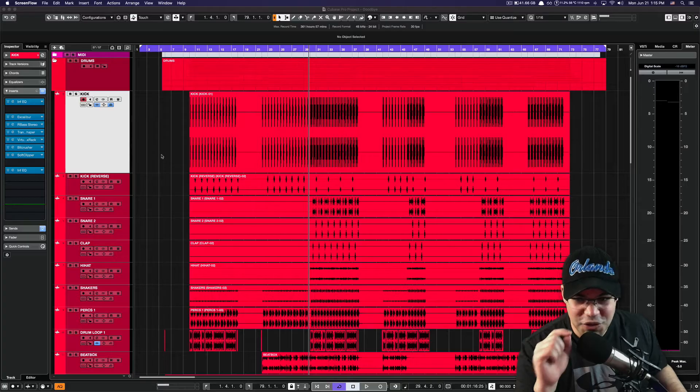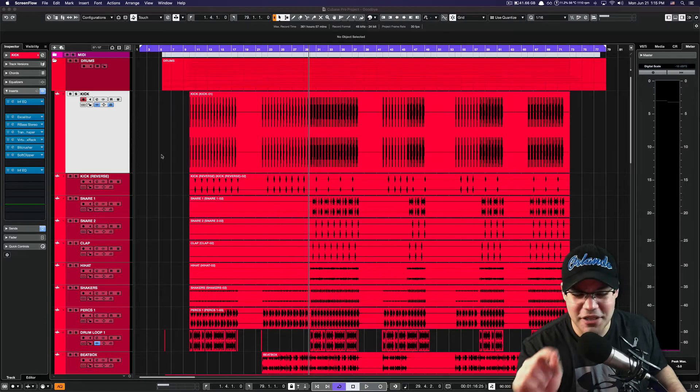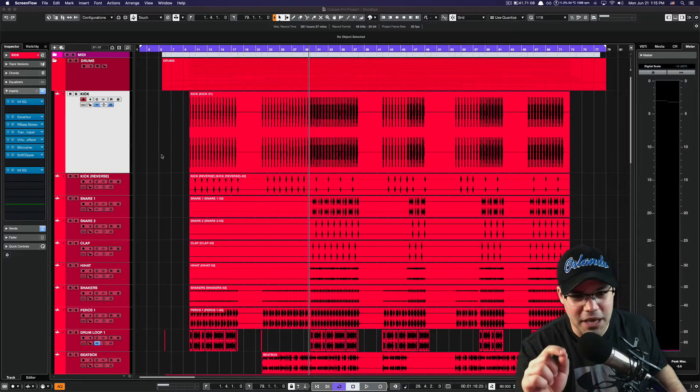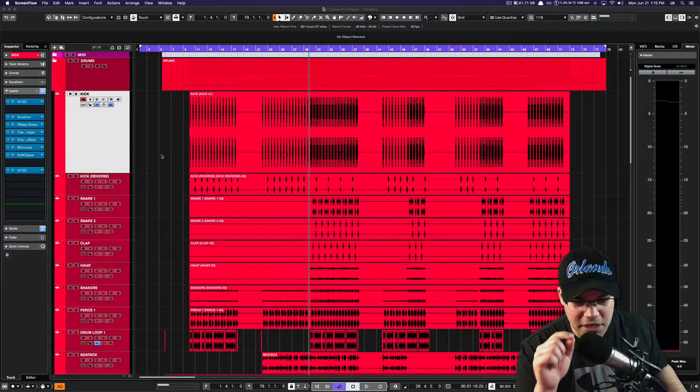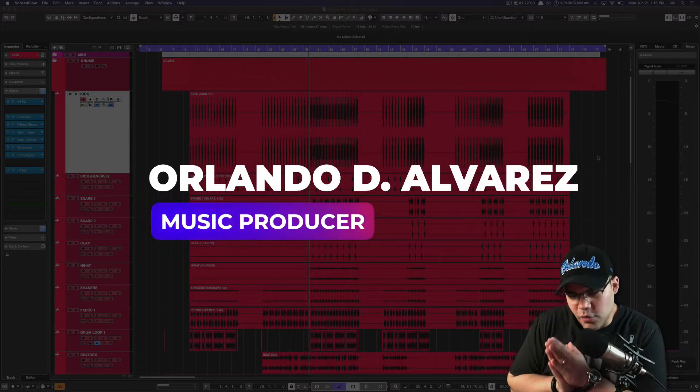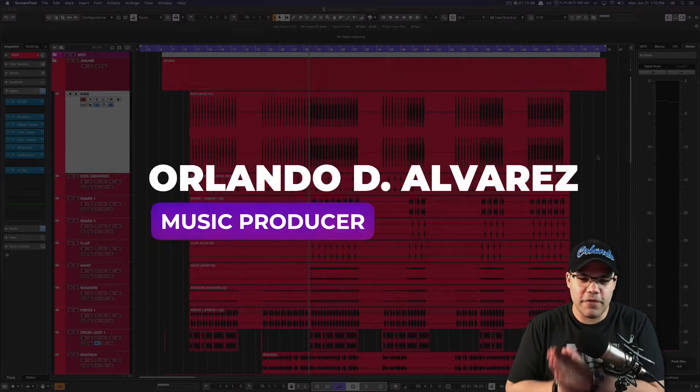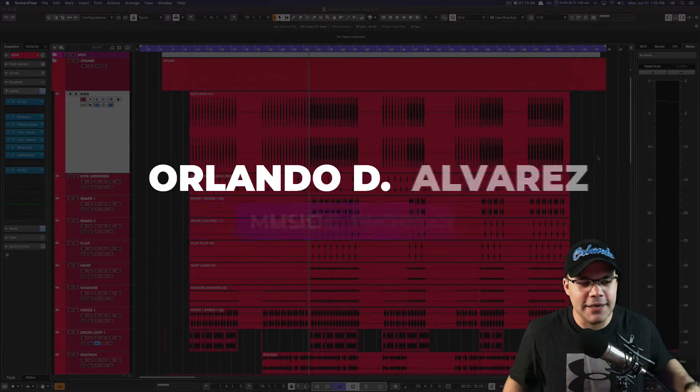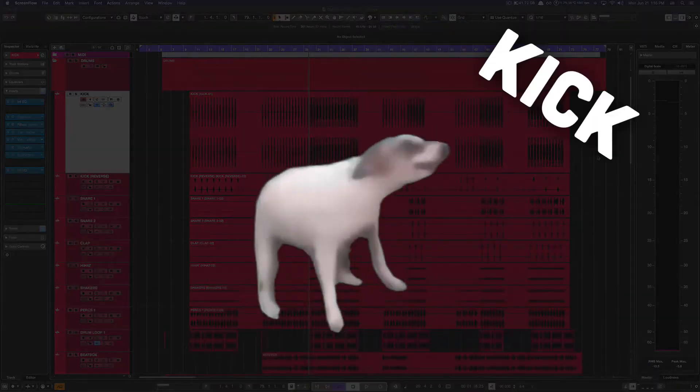If you dare to share this video, I promise you the FBI is gonna come kicking your door. What is up you guys, Orlando here with another video for you guys, and today let's do a massive kick.